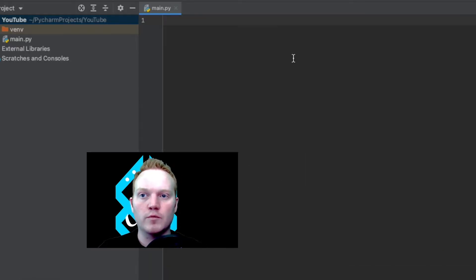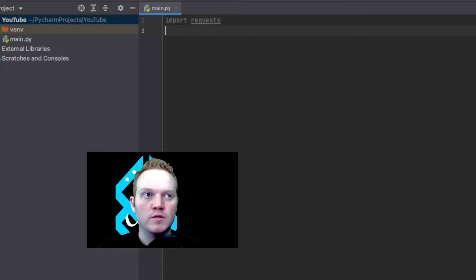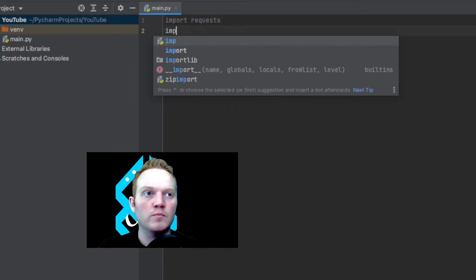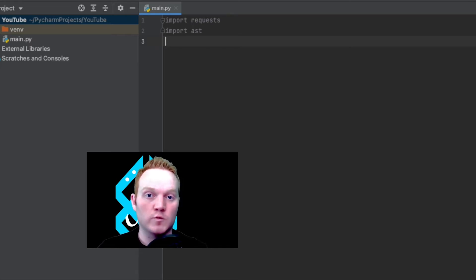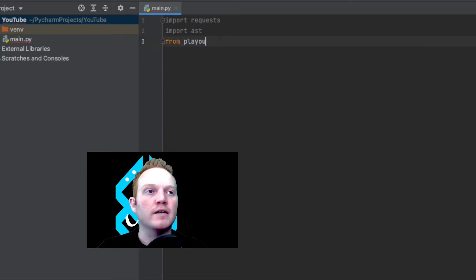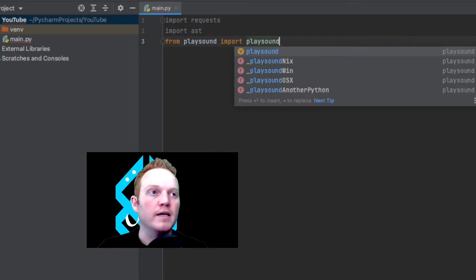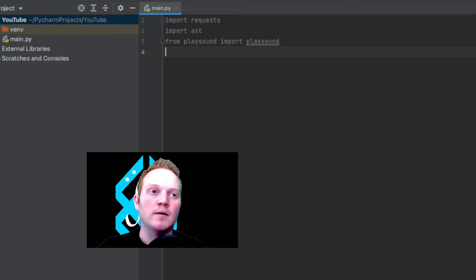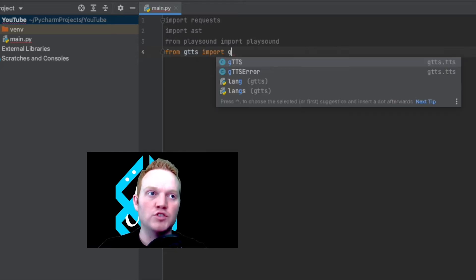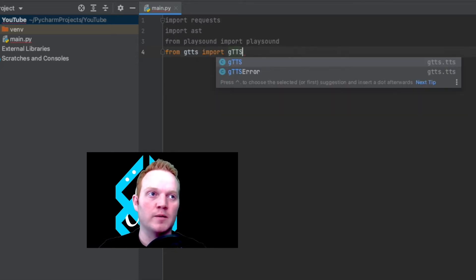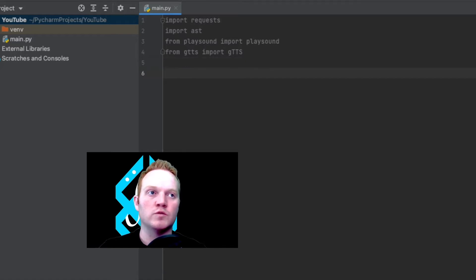Let's import those libraries. I'm going to import requests so that we can call our API. Then we are going to import AST. Importing AST will allow us to take the string that the API will give us and convert that into an actual dictionary. Then we're going to say from playsound import playsound. Playsound will allow us to play back an audio file, an MP3 file, so that we can hear what the translation sounds like. Then finally, we're going to say from gTTS import lowercase g capital TTS. Make sure capitalization is just like that, and we will get to all those later.